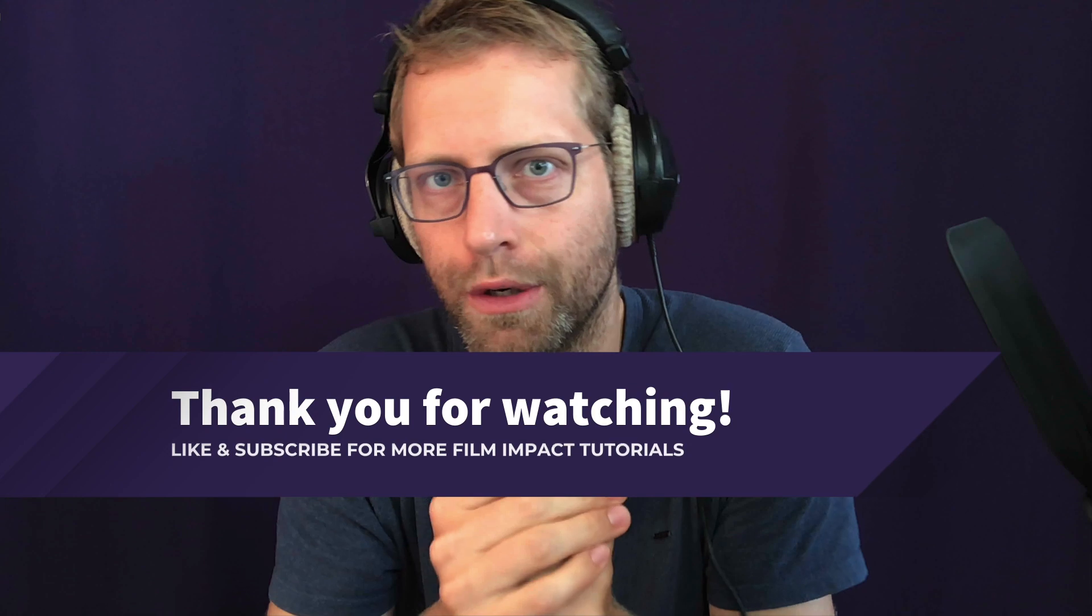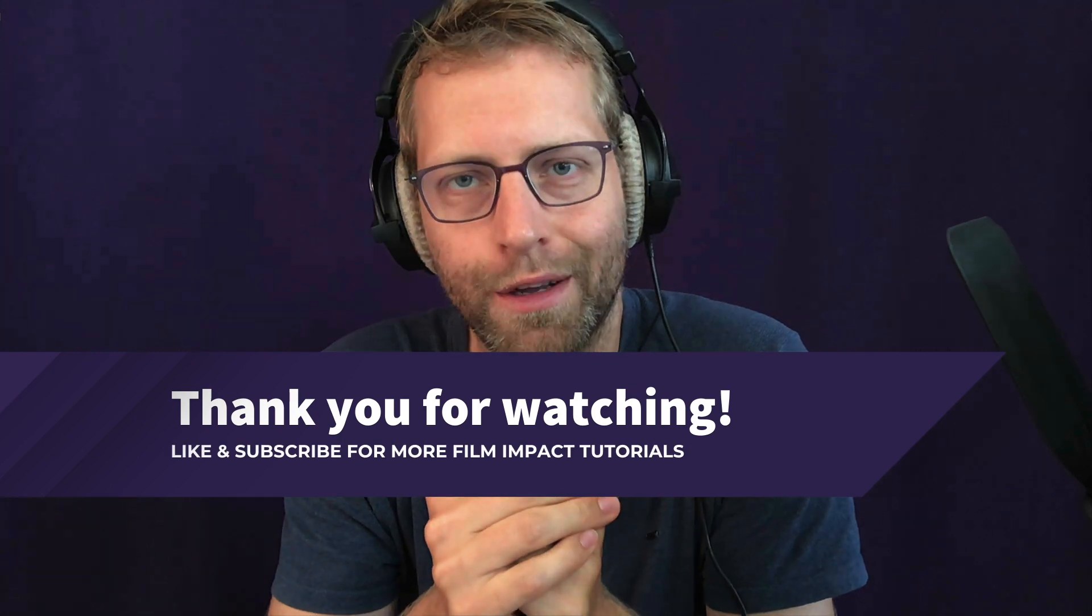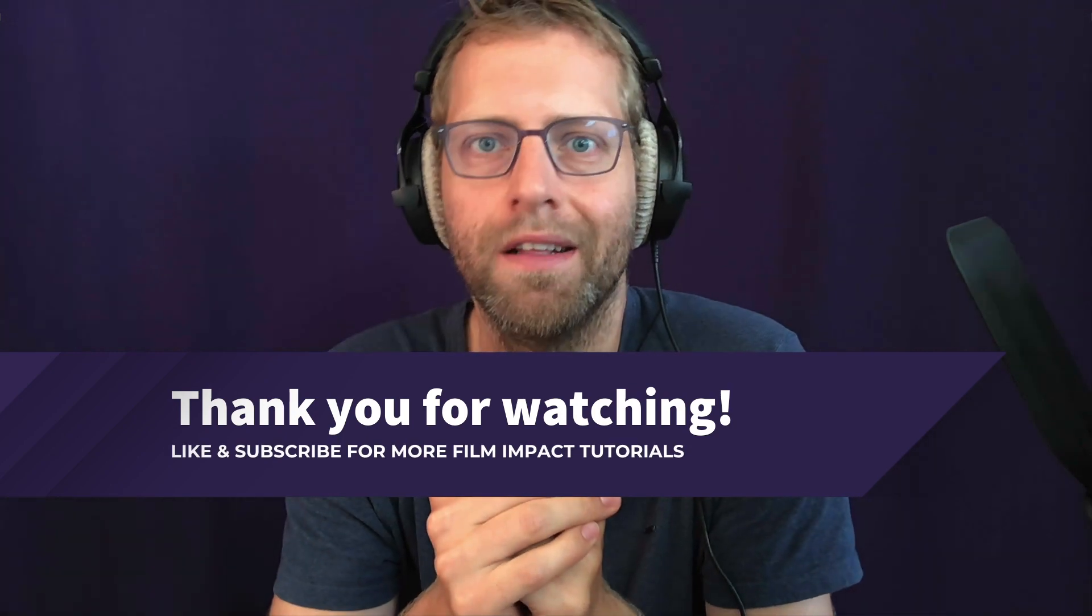Again, if you have any questions, reach out to us because we're happy to talk to you. We want to learn as much as you do. So thank you. Appreciate it. Bye.